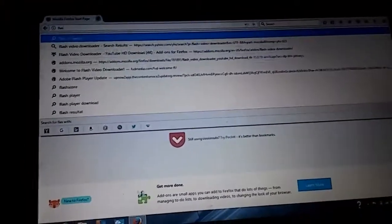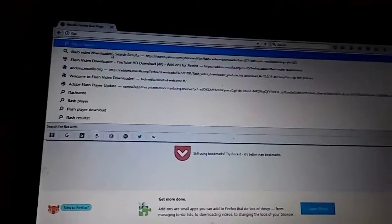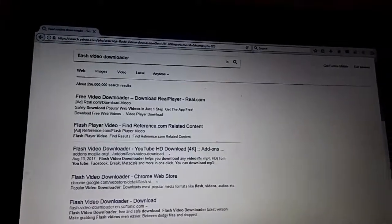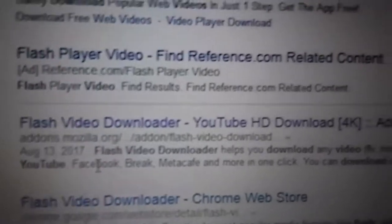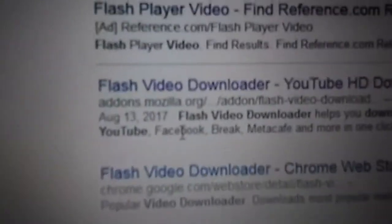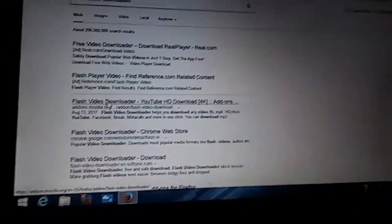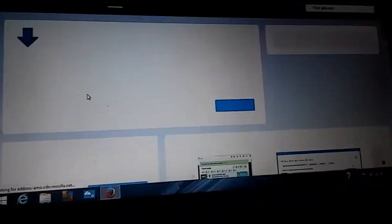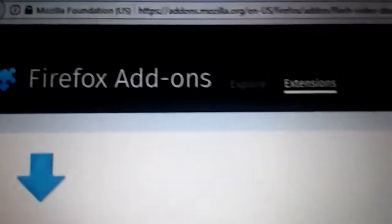Video download right there. Flash Video Downloader. So we'll type that in. Then you should be looking at this Flash Video Downloader YouTube HD Download add-ons Mozilla or this Firefox stuff. So the top is Firefox. Well, Firefox add-on.